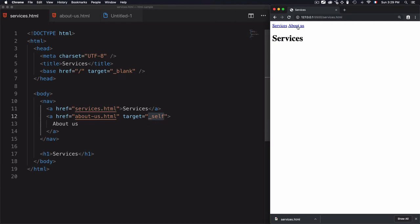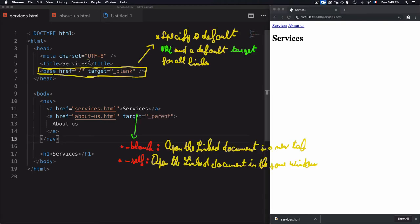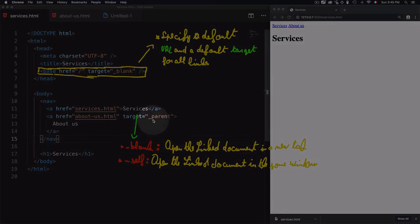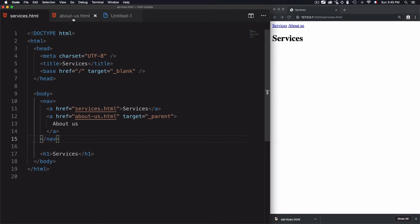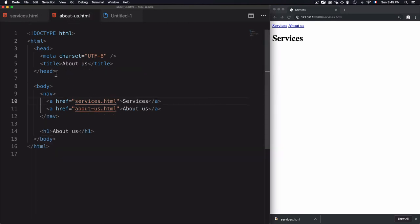If I use target self on a specific link, it will not follow the base tag's target blank, but will force that link to open in the same document. If I click on About Us now, it opens in the same document instead of a new tab. Remember, I'm applying this from services.html — this target doesn't apply to about-us.html, which has no target or base tag defined.